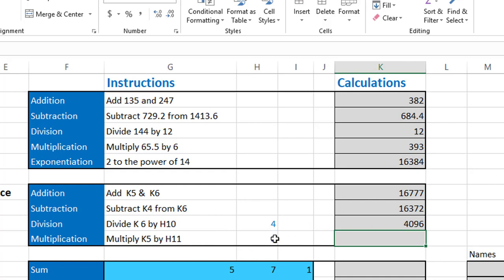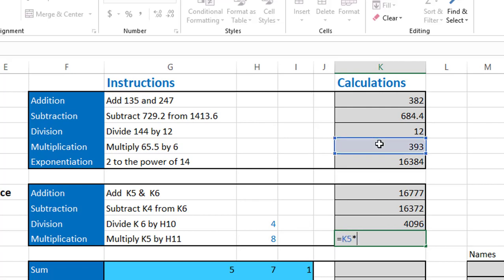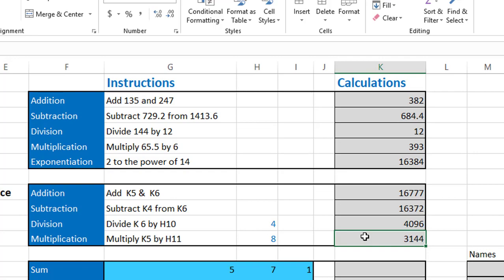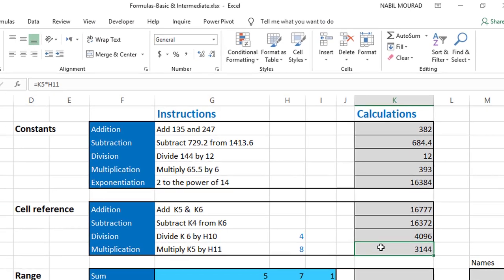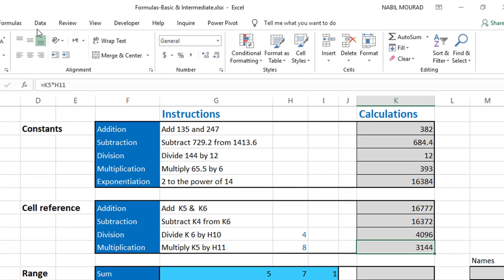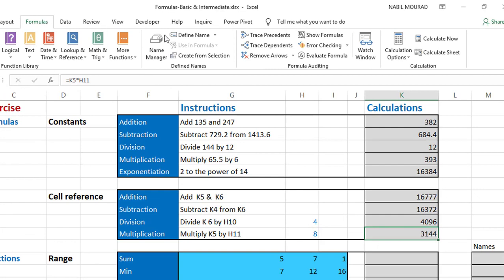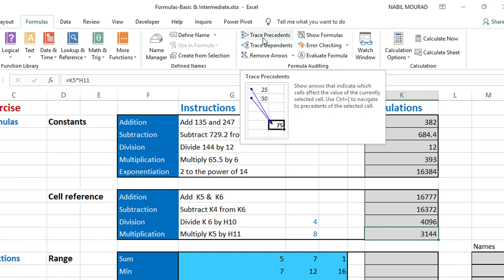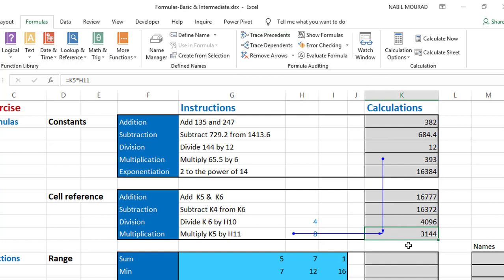In the next calculation I multiply K5 by H11: equal sign, click K5, multiplication symbol, click H11, hit enter. Another useful formula auditing technique is trace precedents — it creates arrows to the input values. Select the cell you want to evaluate, go to the Formulas tab, and click Trace Precedents. Excel creates arrows showing which cells are used in the calculation. To remove them, click Remove Arrows in the same group.